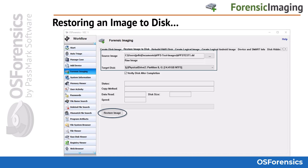The next tab is the Restore Image to Disk tab. This feature returns the disk contents in the image file back to a surrogate drive, allowing an investigator to observe the changes that occur on the disk while being attached to the live system. This may be useful if an investigator wishes to boot an image of a system disk on a live machine to view the state of the system from the user's perspective. Simply choose the image file and the target disk, then click the Restore Image button.